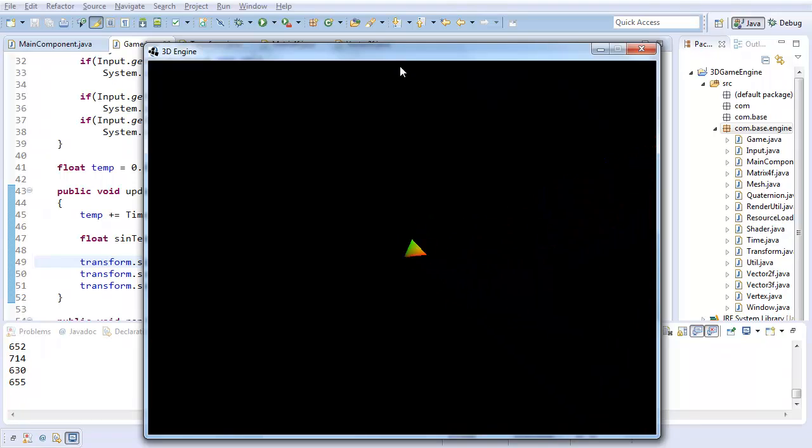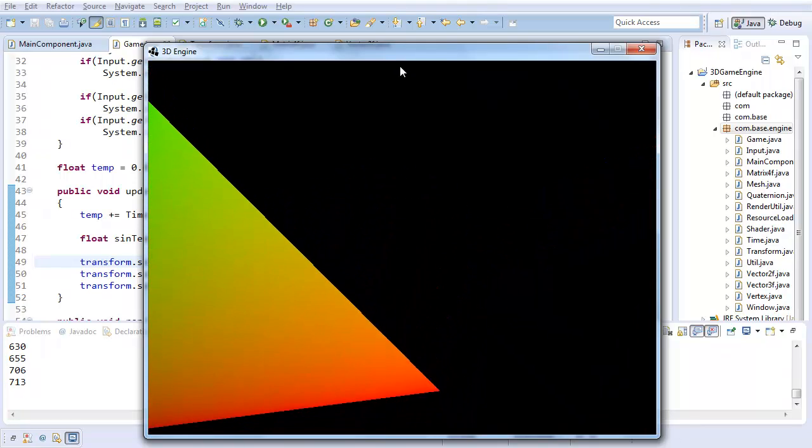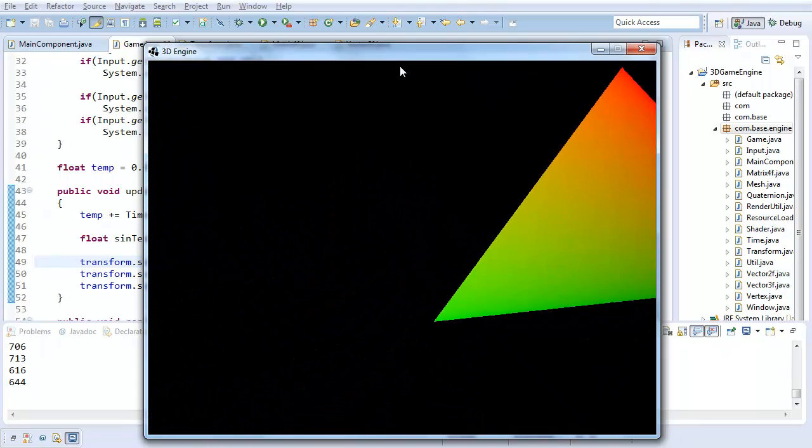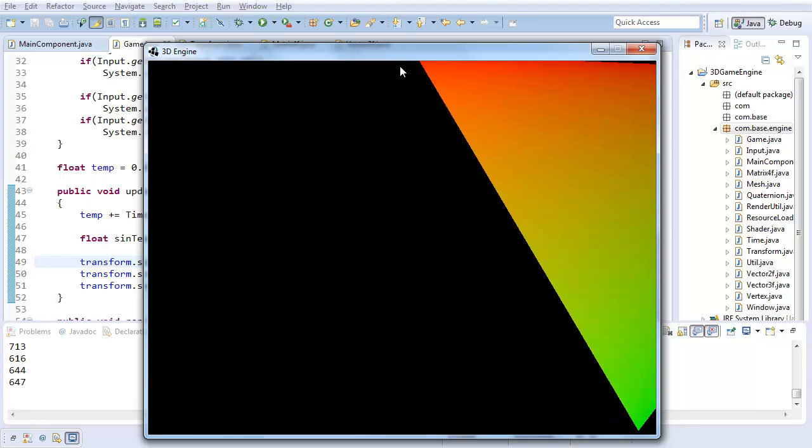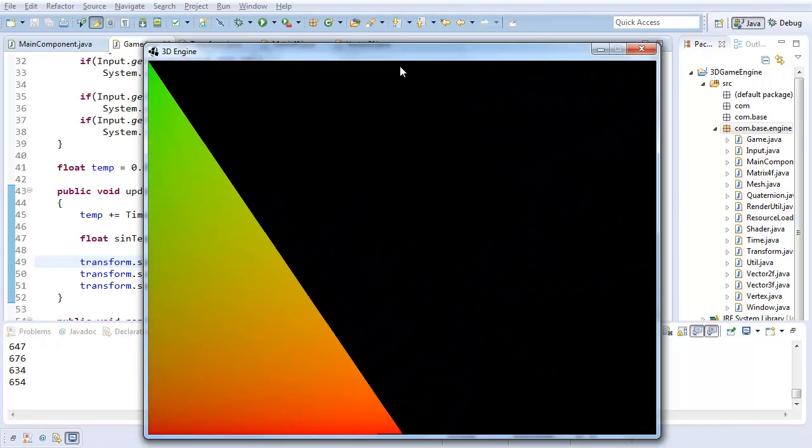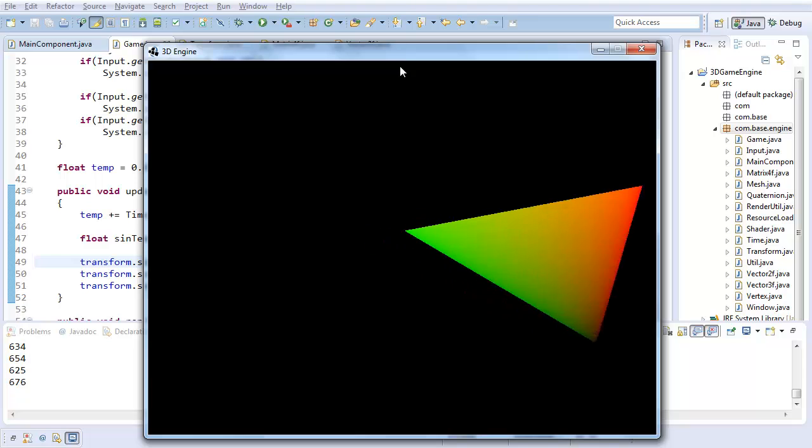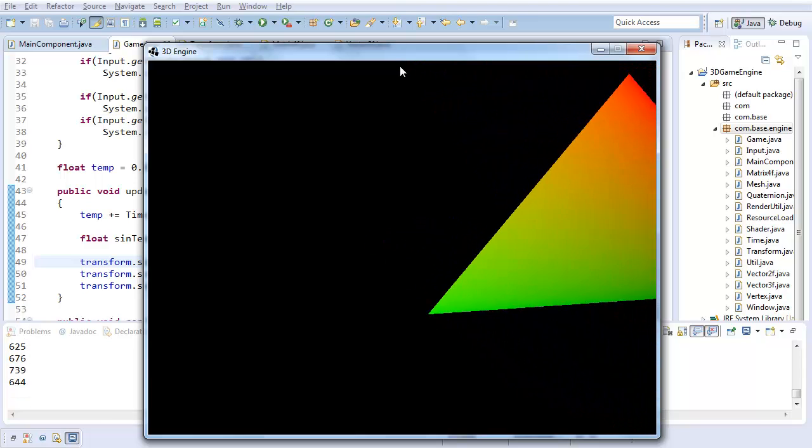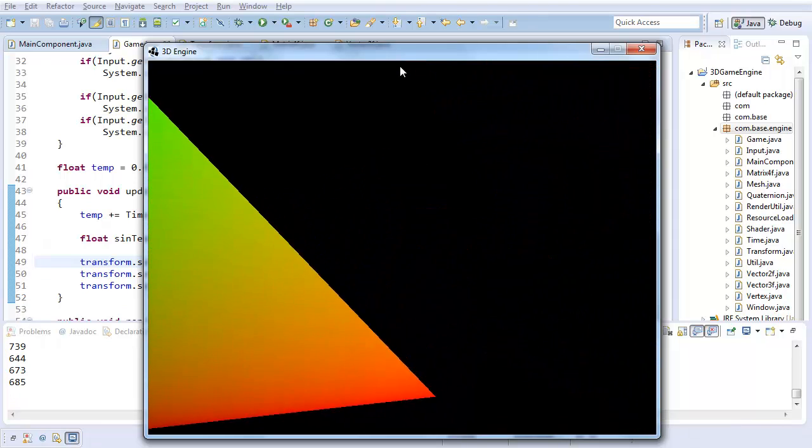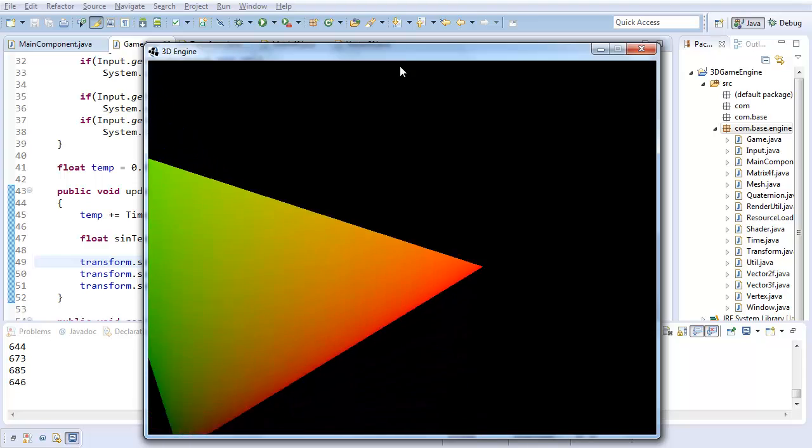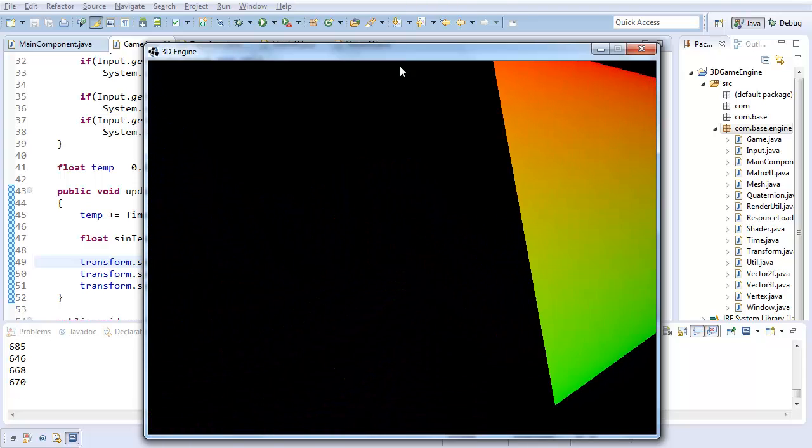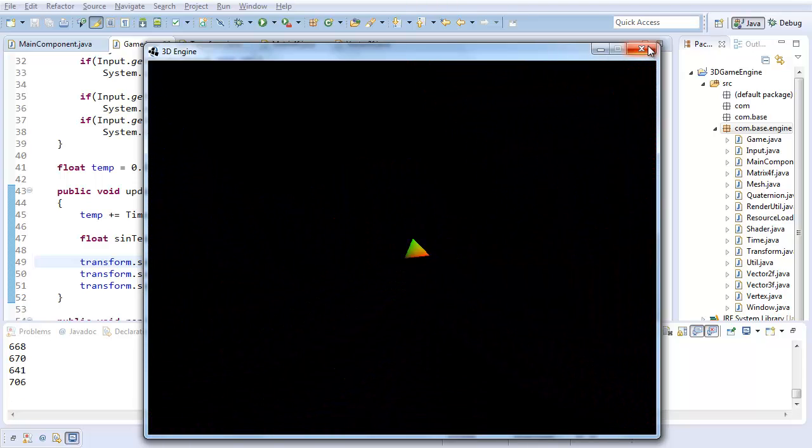So our transformation system is complete. That's a huge part of the 3D engine right here, believe it or not. So yeah. Hope you enjoyed. Hope you learned. And I'll see you next time, where we'll be moving on from our transformation system and be doing some more interesting things with our 3D engine. So thank you, and see you then.